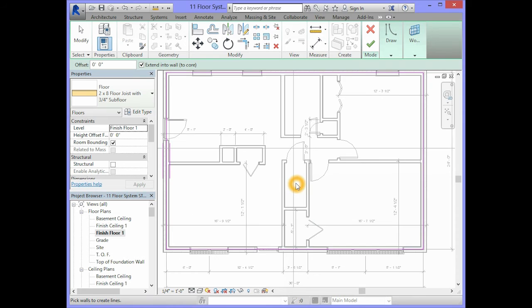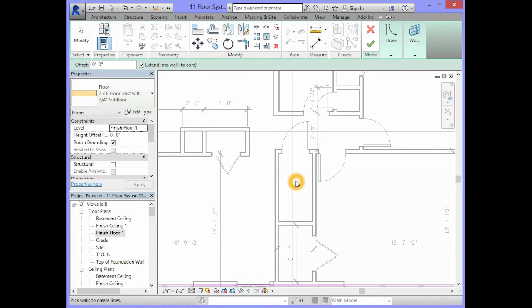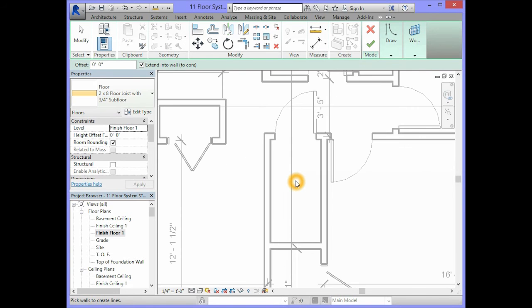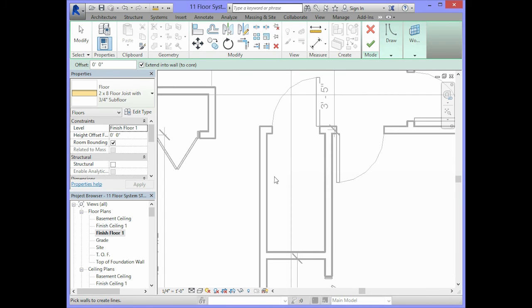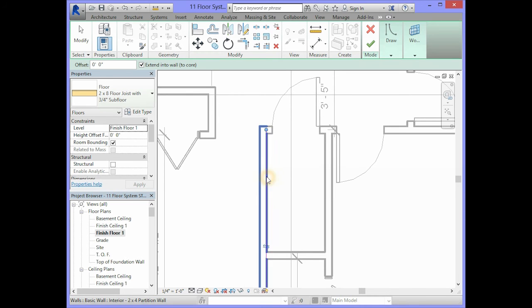You are going to zoom in on the area where the stairs will go. And you will select the inside of the wall for the stairs.